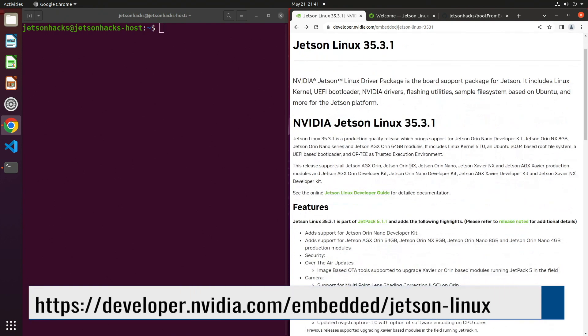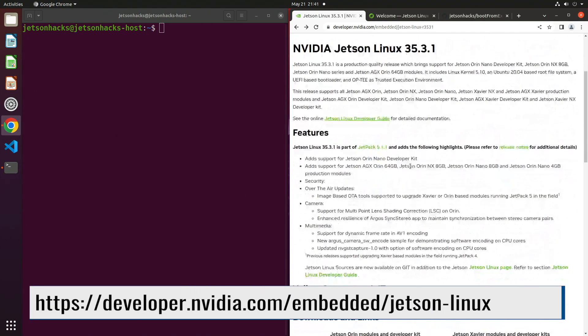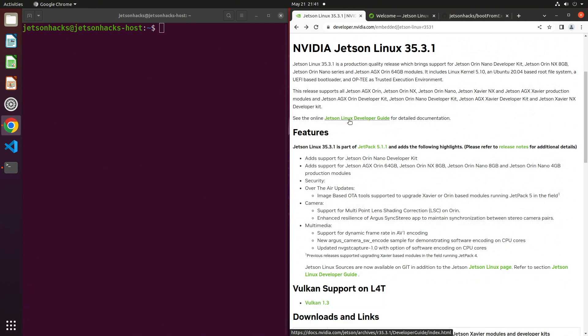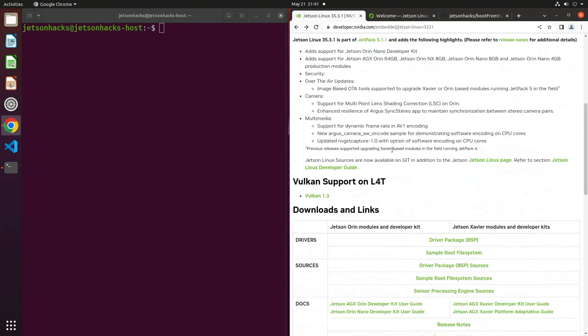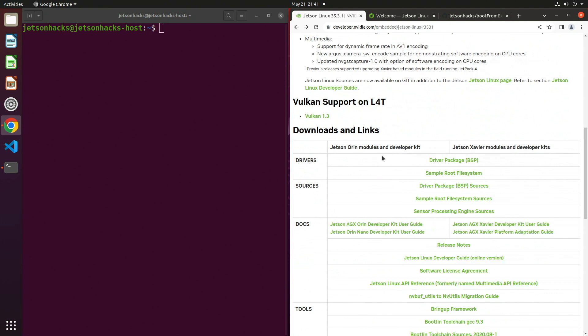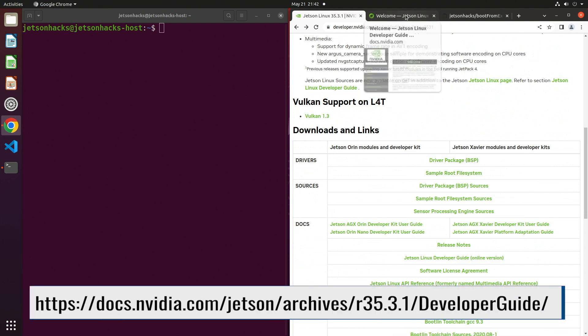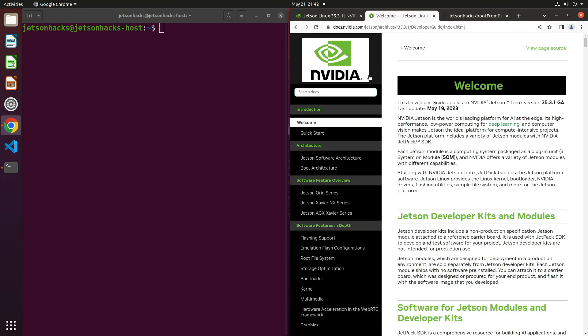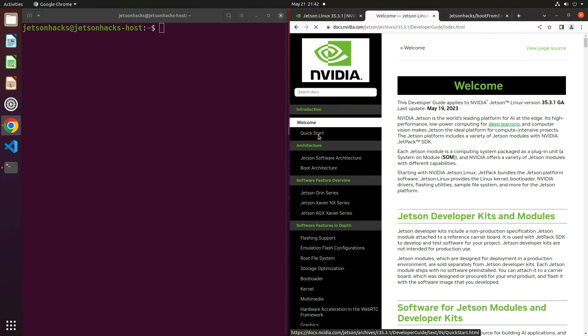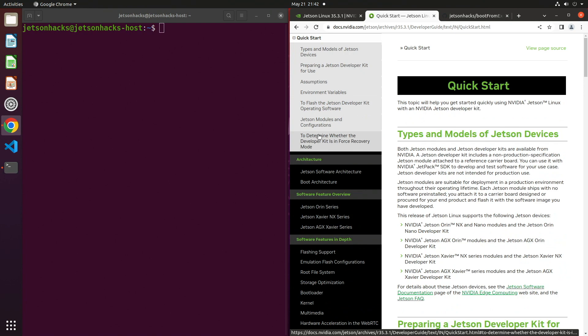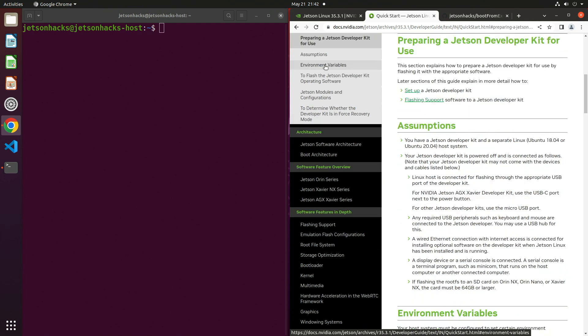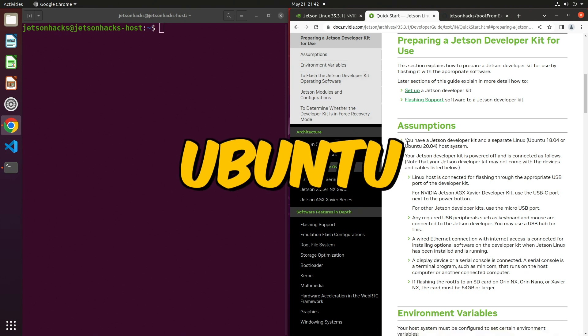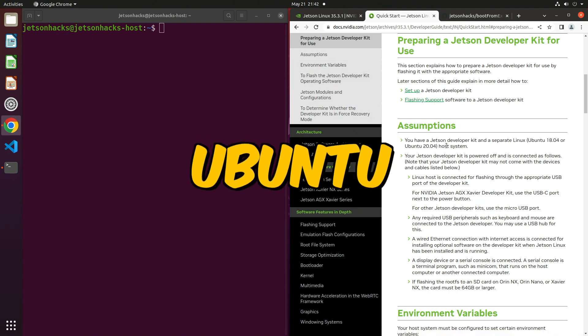Our hero's journey begins on the Jetson for Linux page. From here, we can go to the Jetson Linux Developer Guide or download the board support package and the sample root file system. Let's switch over to the Developer Guide. Then we wander over to the Quick Start section. Then we go to Preparing a Jetson Developer Kit for Use. Under the Assumptions, we see that we need a Ubuntu 18.04 or Ubuntu 20.04 system.